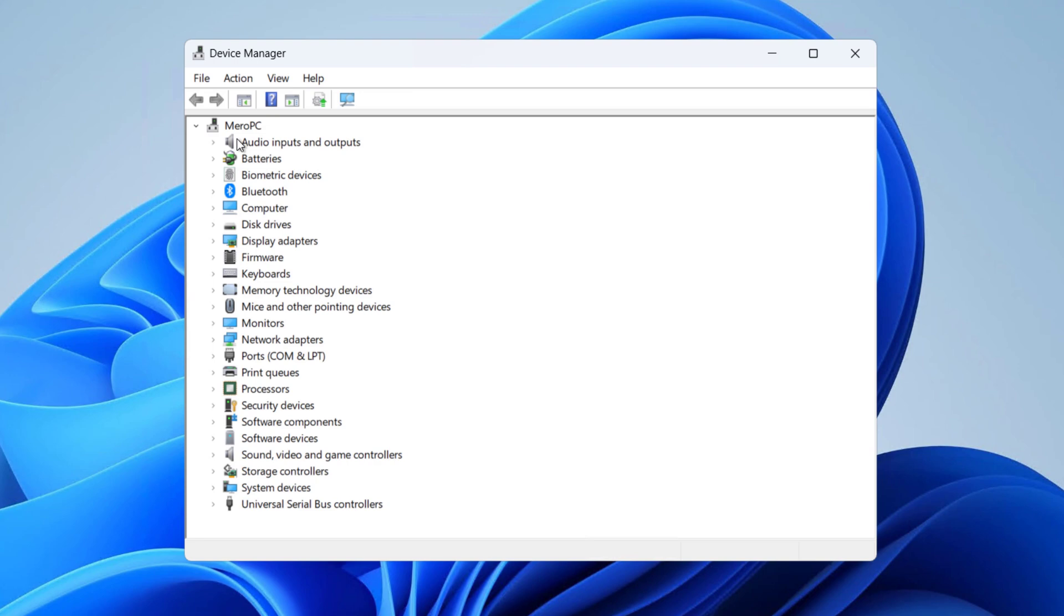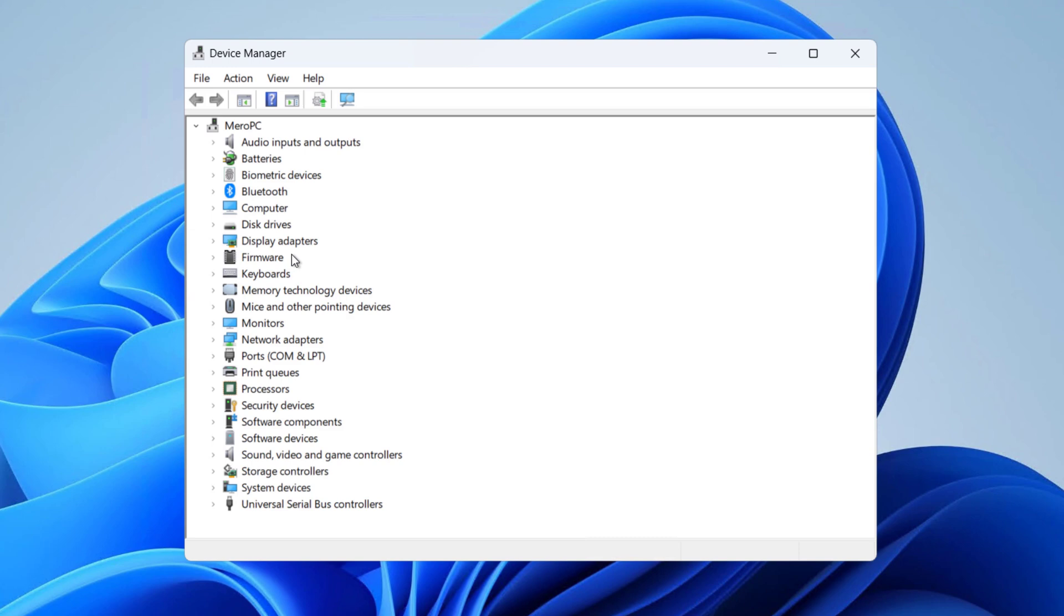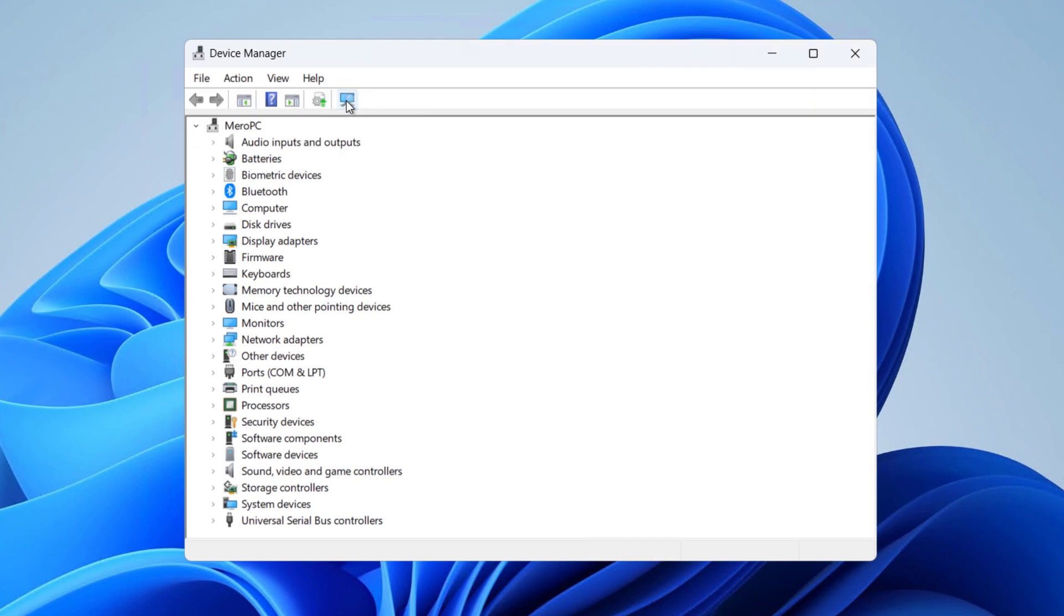If the camera driver is installed properly on your computer, then you should be able to see a section called Camera here. And as you can see, I do not have any camera section here, so that means the camera driver is not installed. So let's scan for hardware changes quickly.